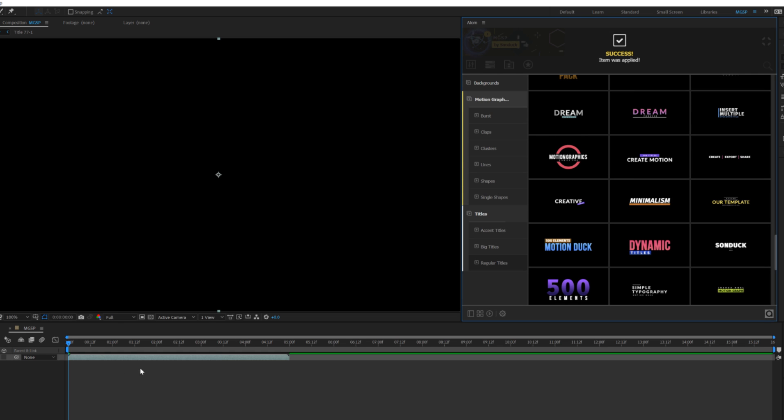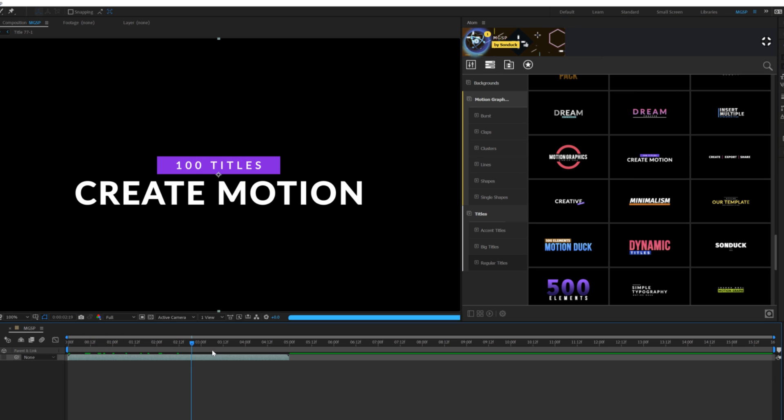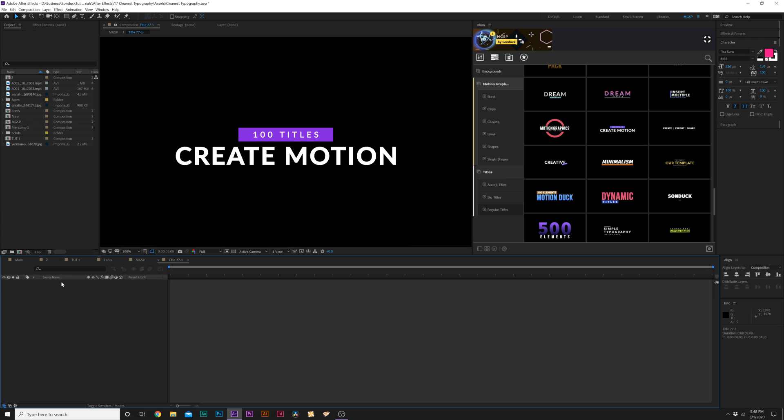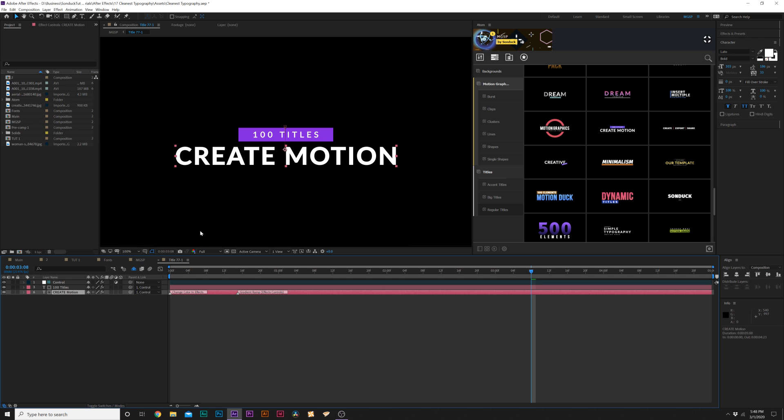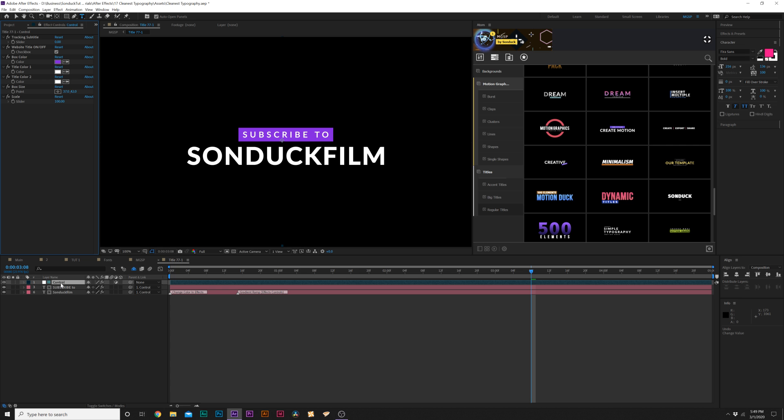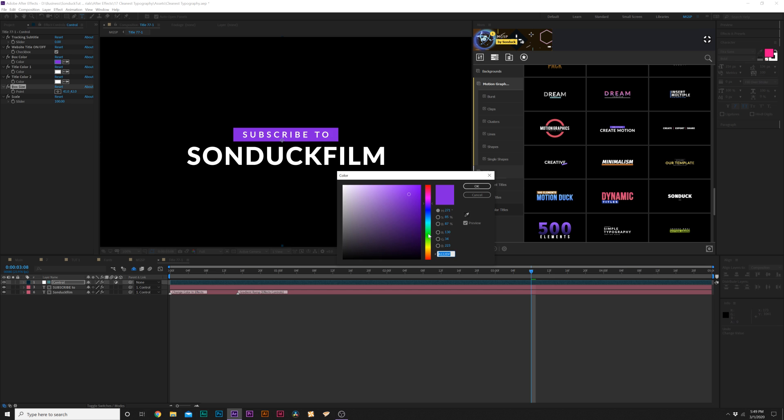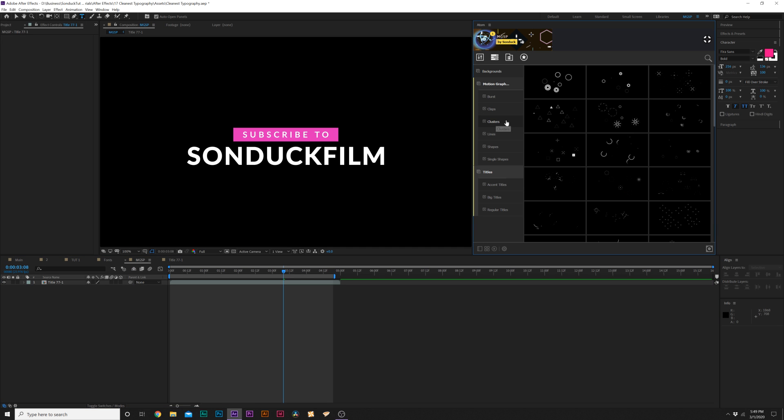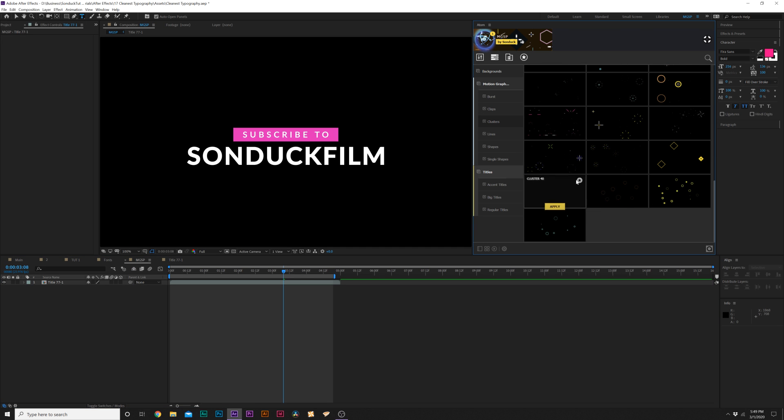And it automatically applies it to our composition and there's our title. All we have to do is go into that composition and we have two parameters here that we can change. We'll come here and change out our text, and then we can easily come to our control layer, make any quick changes here to the sizing and the coloring.